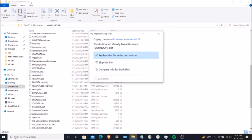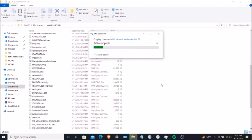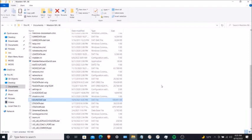Hit paste. It says 'Destination already has a file named sounddata.' Click 'Replace the file in the destination.' What I just did — it has the updated NFL Network music under the sound data file. It now has the NFL Network music.